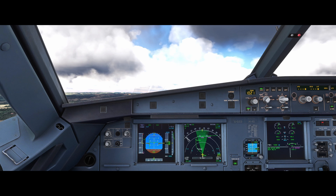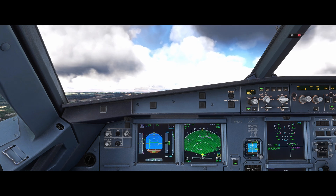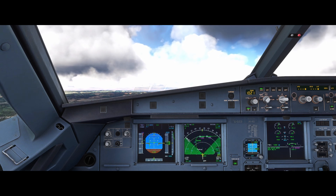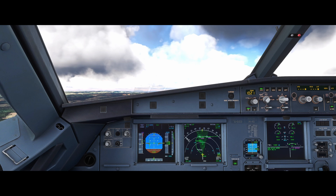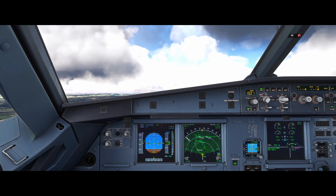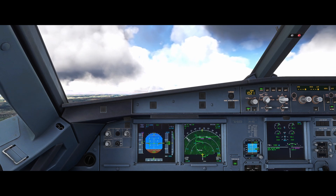If we continue to receive stall warnings in this configuration, we'll deem them to be spurious, and we'll follow the appropriate checklist for that.